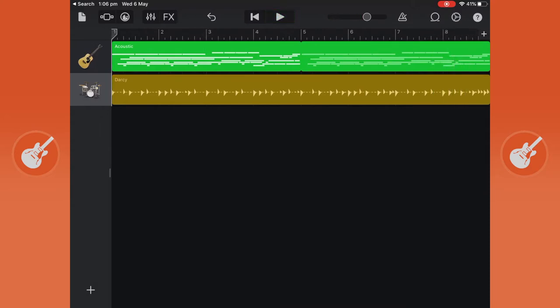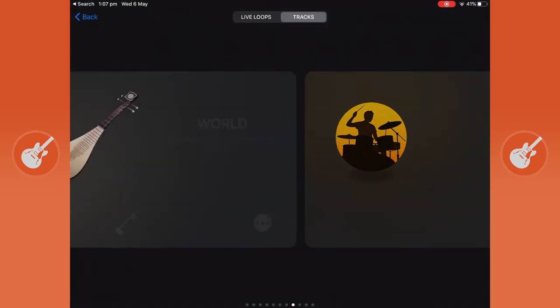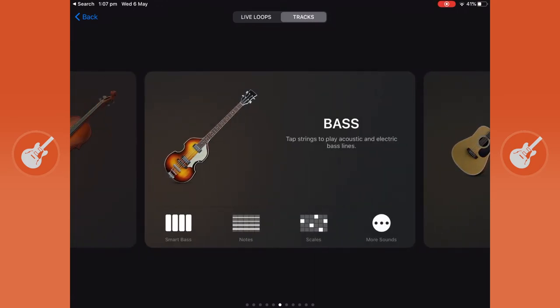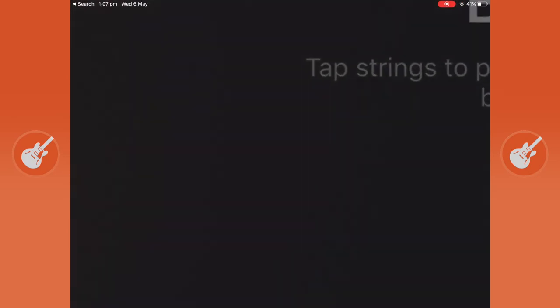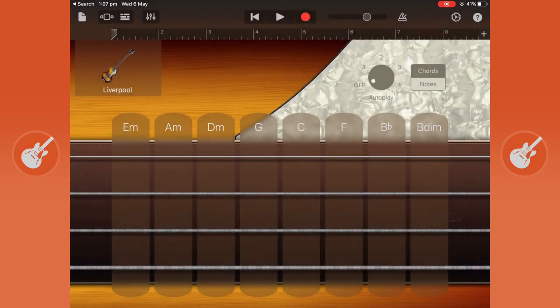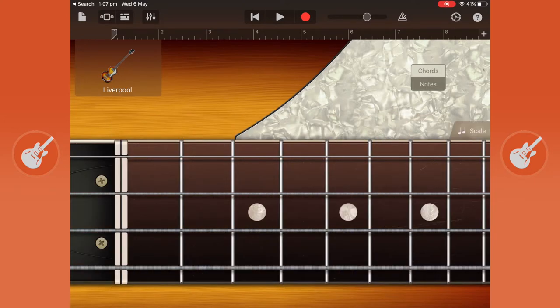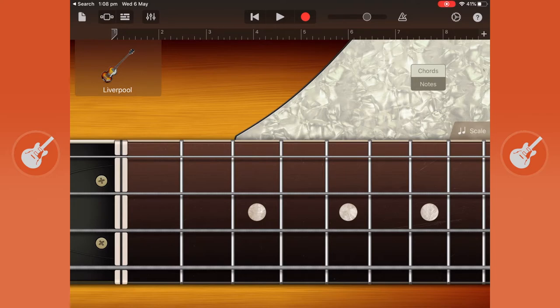I'm going to stop that and next we're going to put in a bass guitar so using the squares icon on the top left-hand corner going to bass, tapping that, and I'm actually going to go to notes. This is where I can play the bass guitar without any help of keys so I'm just going to press record and we're going to play a little bass.